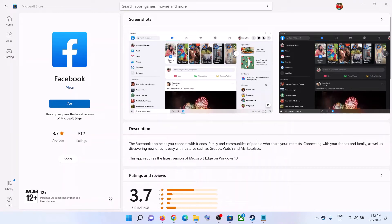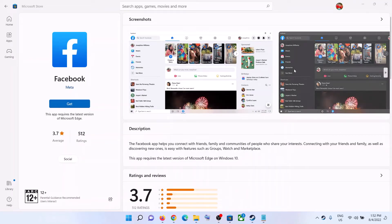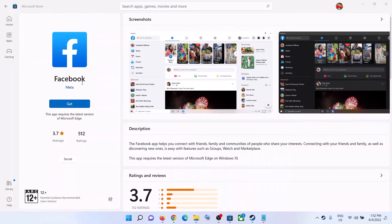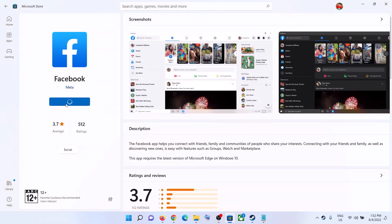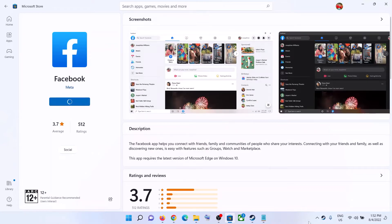Hello guys, welcome to my channel. Today in this video I'm going to show you how to fix when you are unable to install the Facebook app from Microsoft Store on your Windows computer. So when you click on it, if nothing happens or if you receive any kind of error message, if you are unable to install the Facebook app from Microsoft Store, then please follow the steps shown in this video.